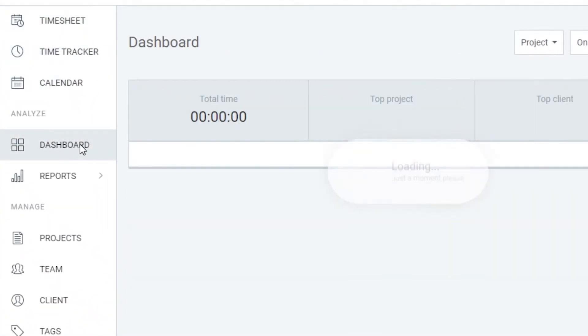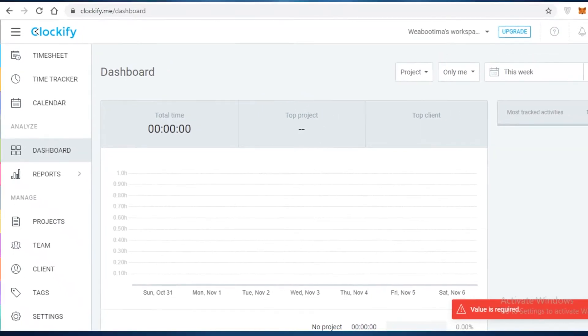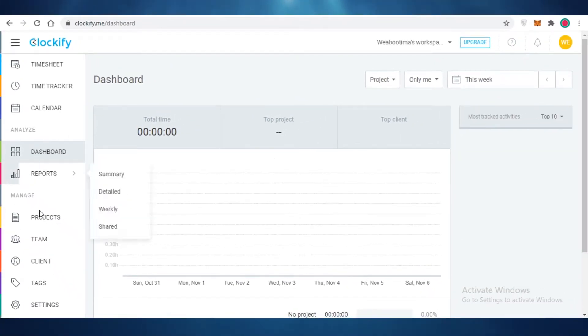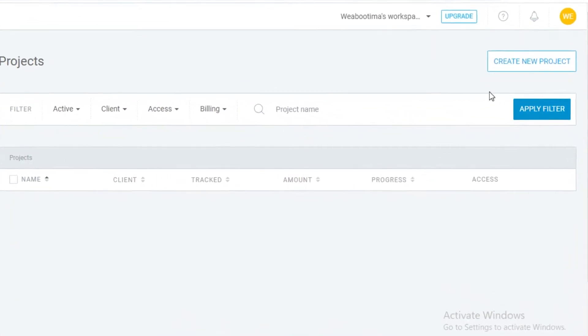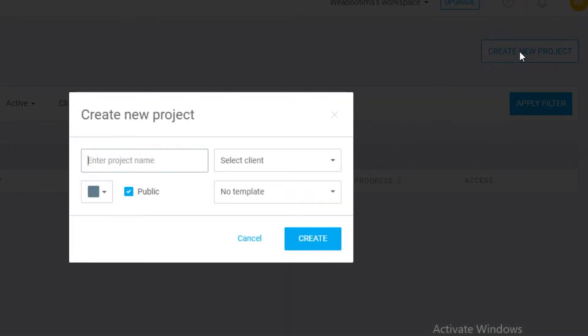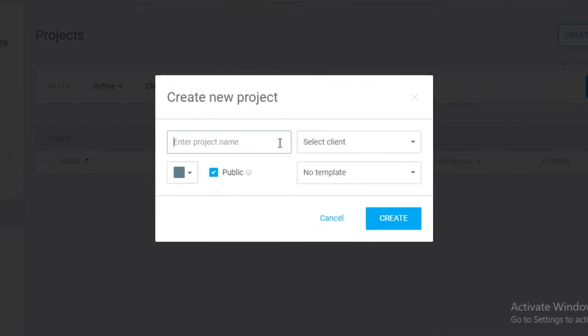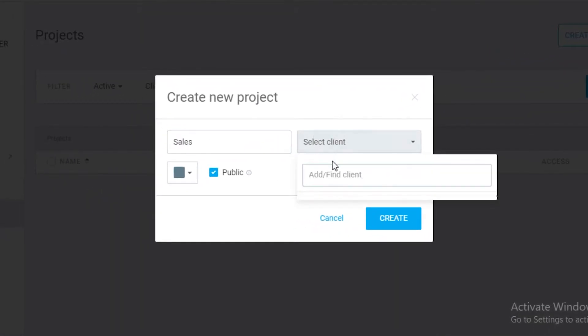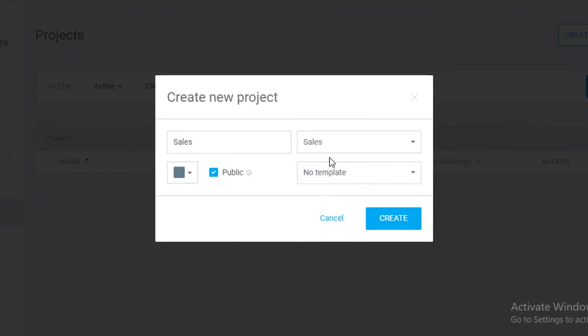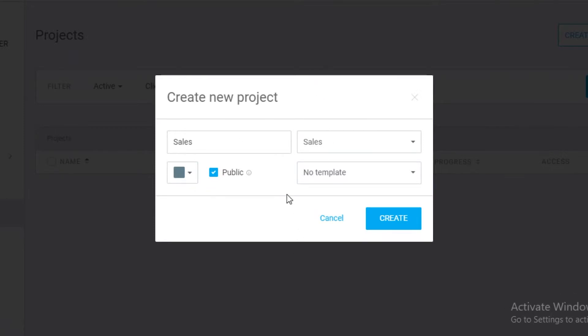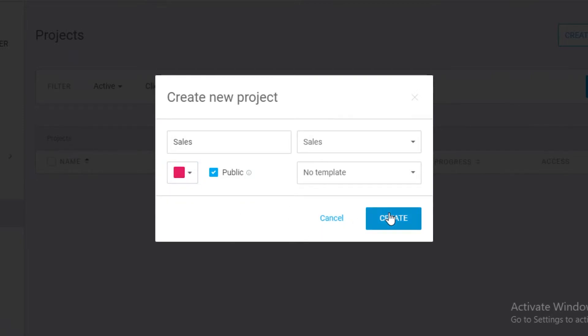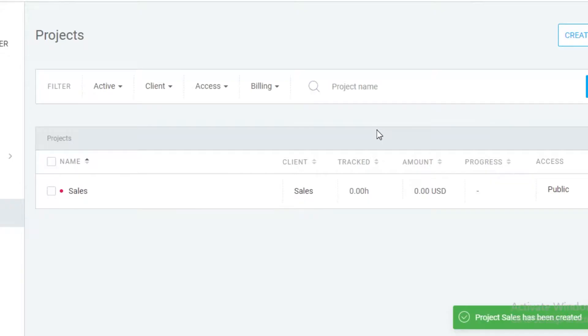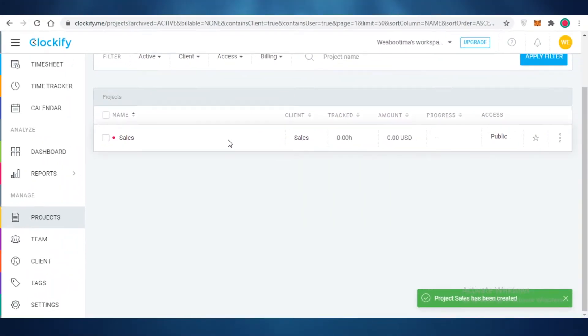Now on our Clockify app if we actually go to our basic dashboard, you can see it's currently empty. But what I'm going to do is go into projects, create a new project over here, and name this sales. I'm going to select a client and find my sales client. So you can see over here we have our sales client. Then you can use a template if you have the upgraded version of Clockify, but if you don't you can just use a basic version. I'm going to make this pink because I really like pink and I'm just going to click on create.